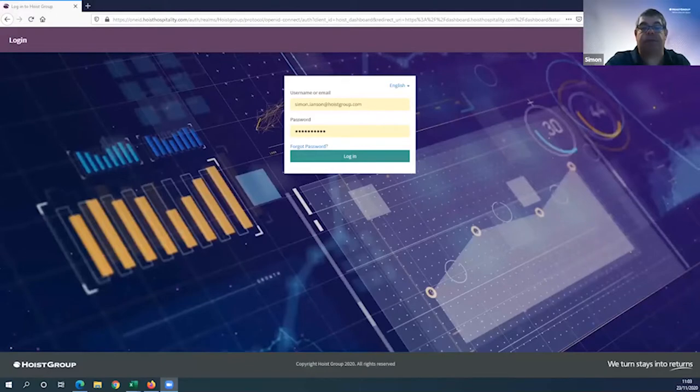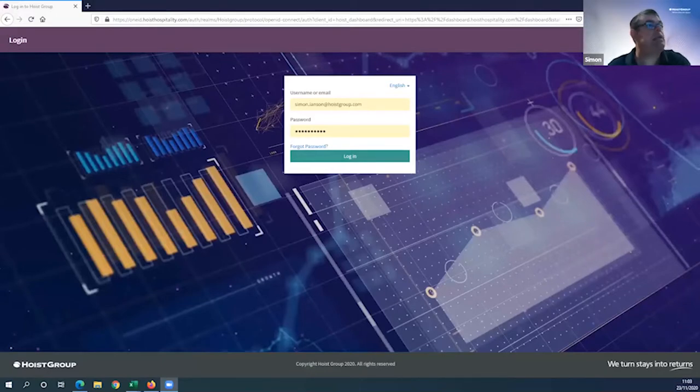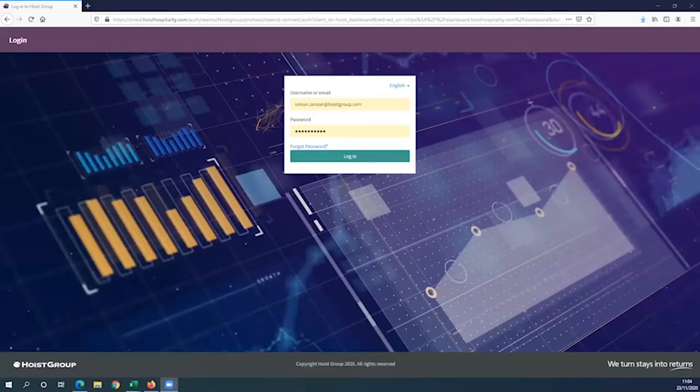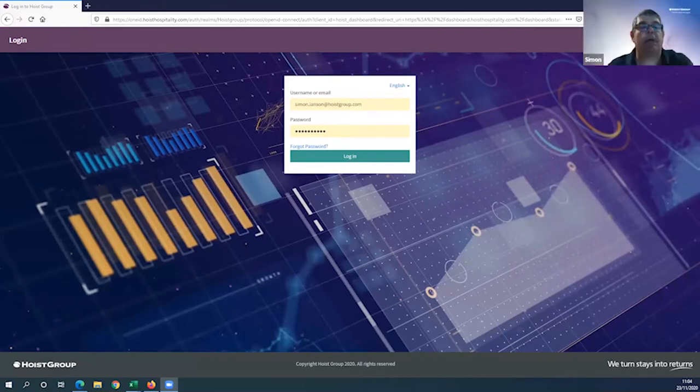Let's go to the demo itself. I'm going to share my screen here. Matt, if you can just confirm when you can see my screen, I'll launch in. Yes Simon, we can see the dashboard login.